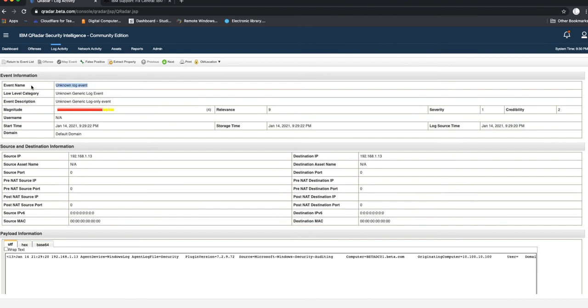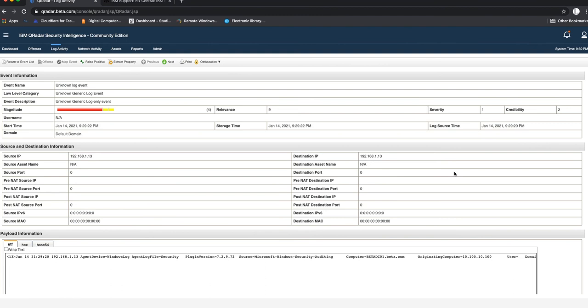Sometimes it might take, like I said before, a couple of minutes between two to five minutes depending on your network traffic and how much speed your QRadar console has, how fast it can be able to detect that log source.